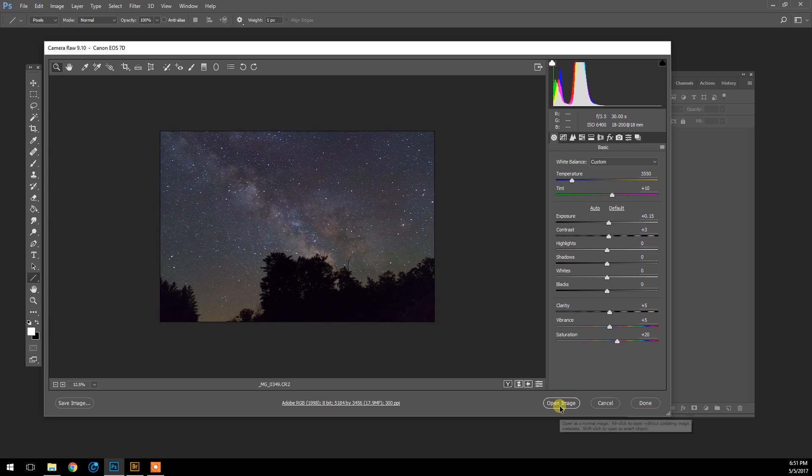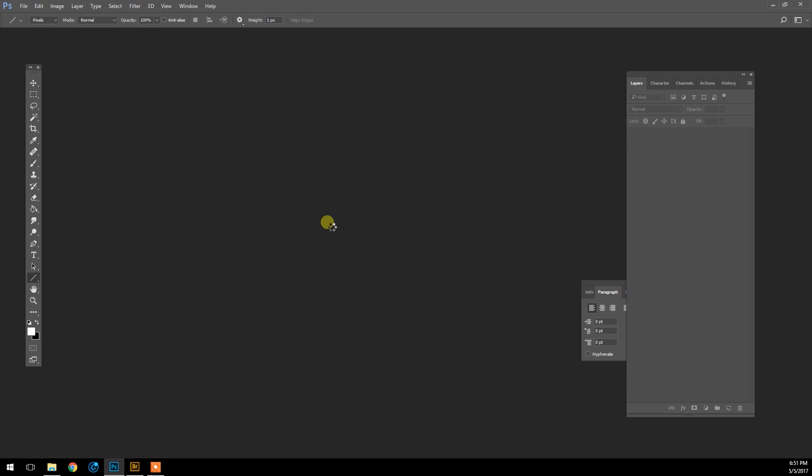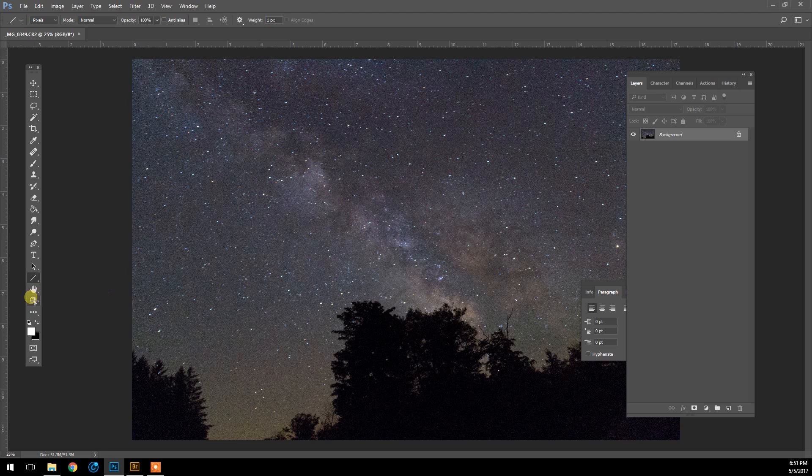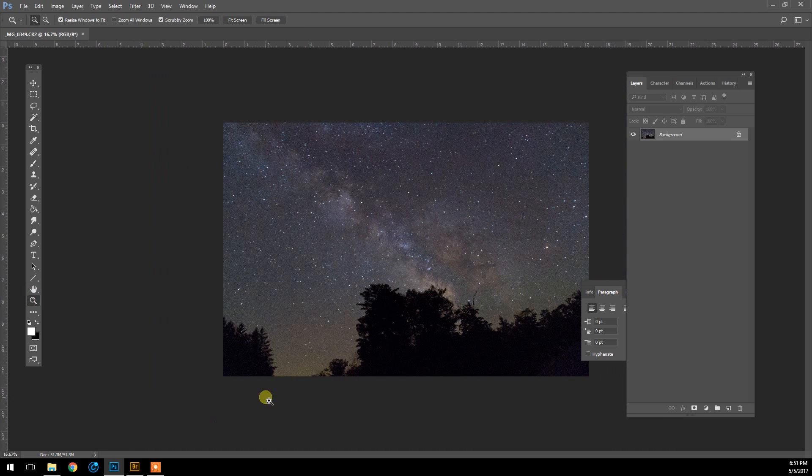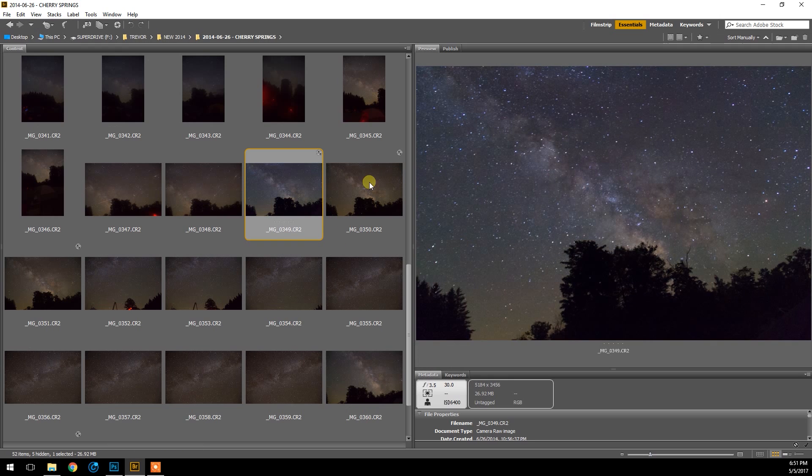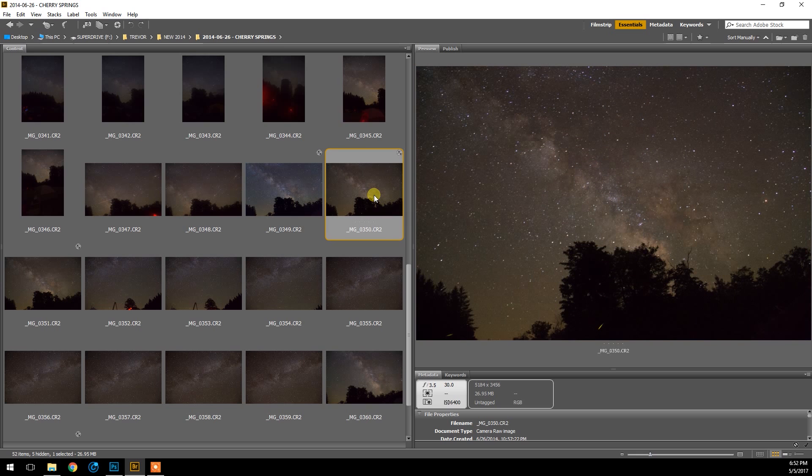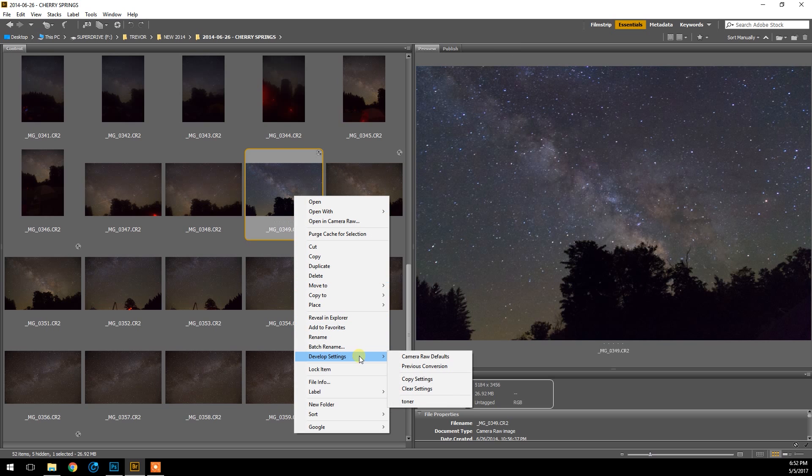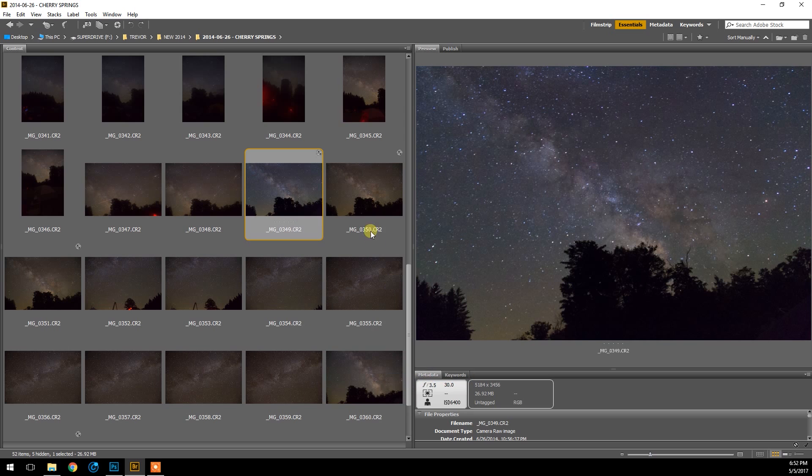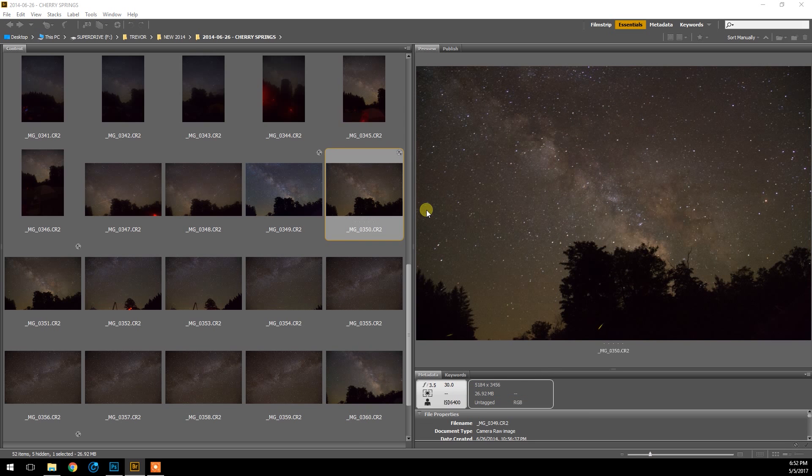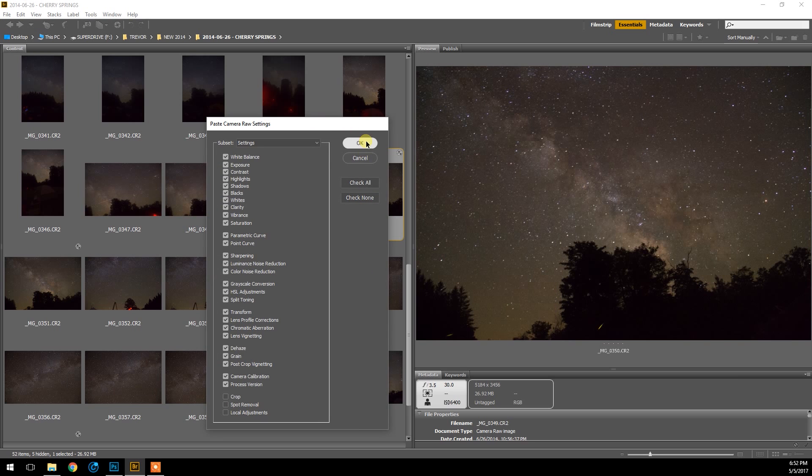And now to apply the settings to the other two images of the Milky Way, I'm going to go back into Bridge and it updates my adjustments I made in ACR, and now we can see the before and after the adjustments were made. So I'm going to right-click the image and Develop Settings, Copy Settings, and then I'm going to apply all of the settings to the other raw files.